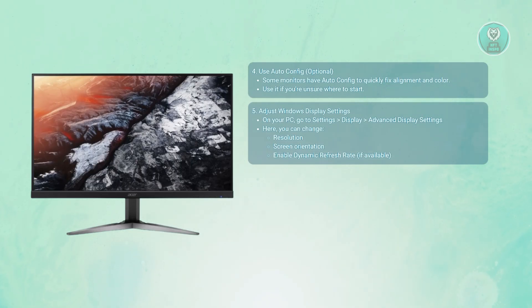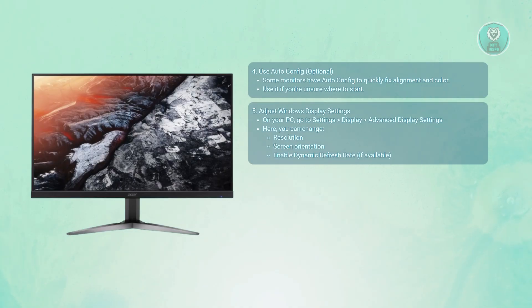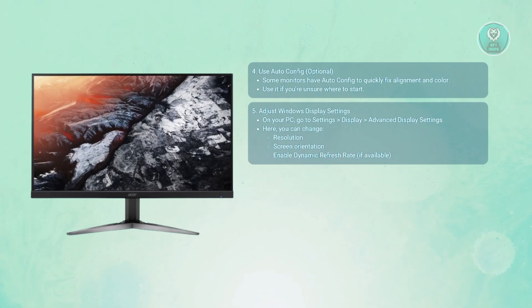Also adjust your dynamic refresh rate if supported to balance performance and visual quality.